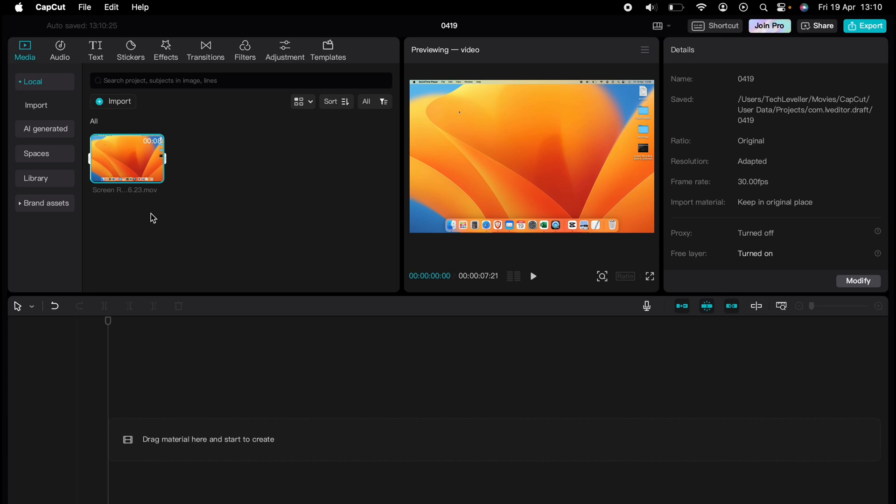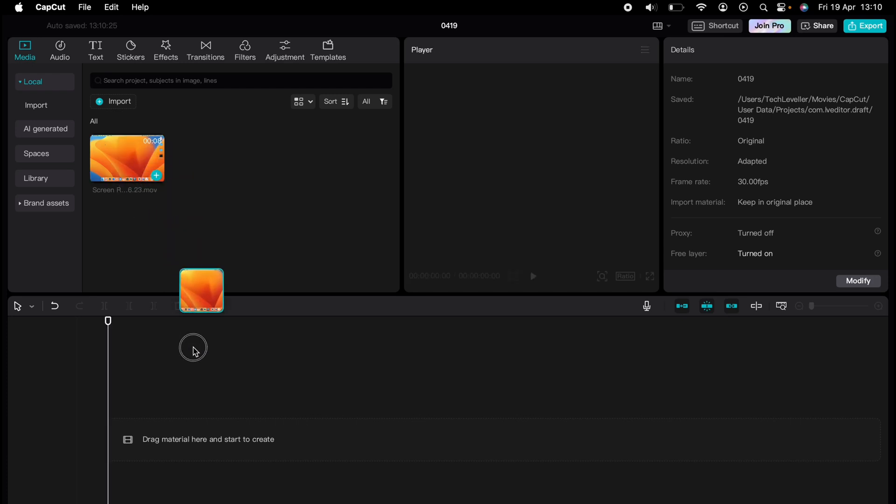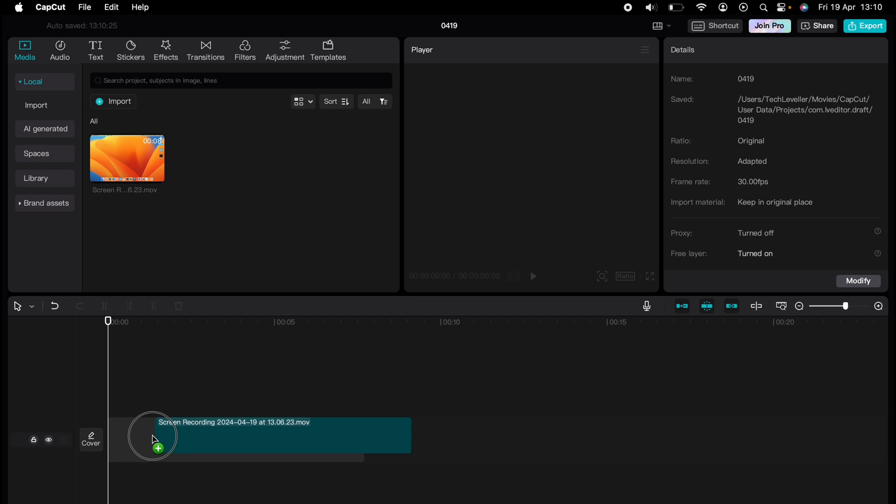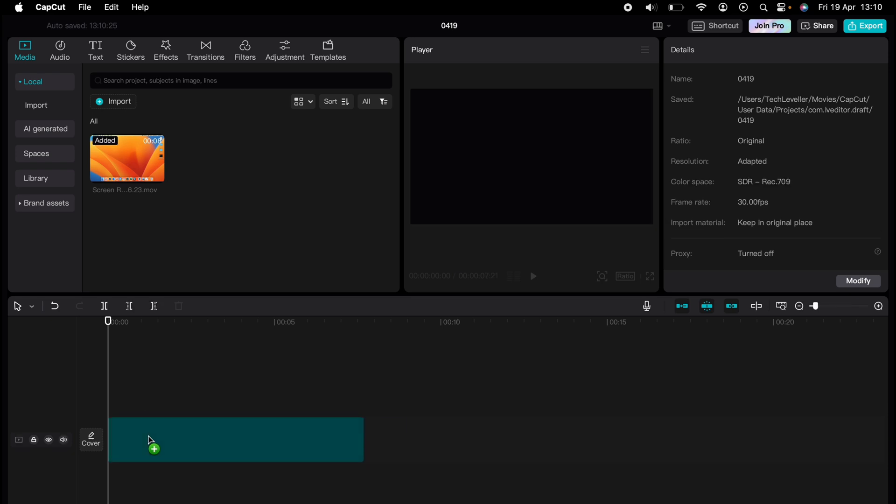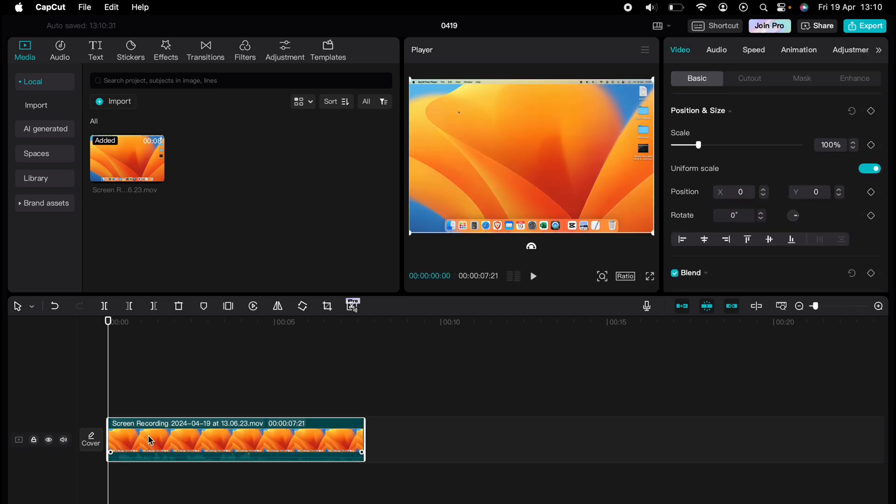Are you ready to master CapCut in minutes? Whether you're a beginner or an expert, we've got you covered. This is part of our library of quick CapCut tutorials for easy editing solutions. Now I'll show you how to separate vocals from music.